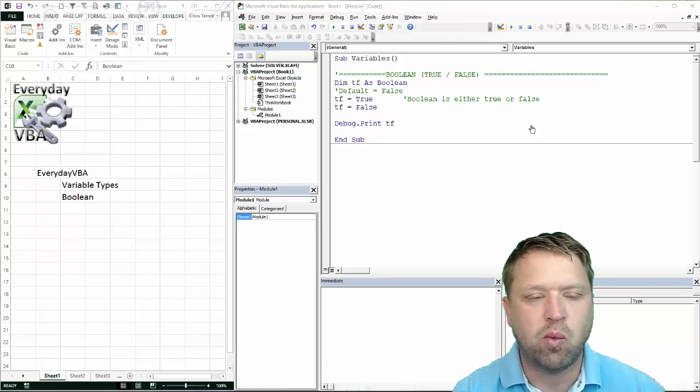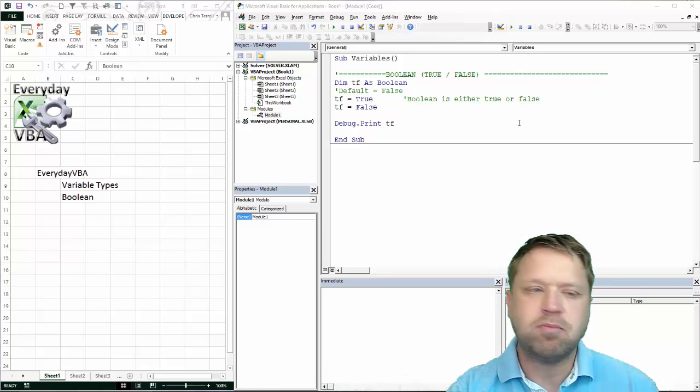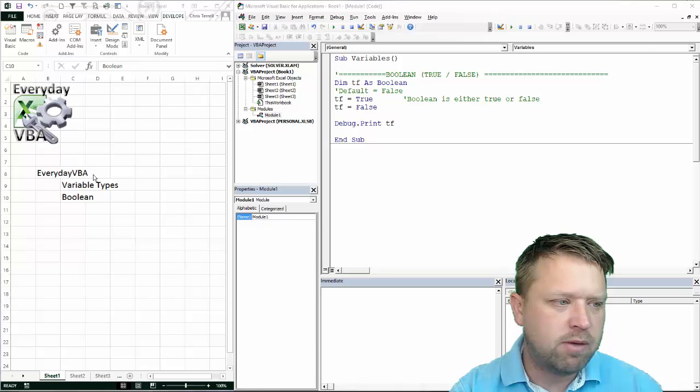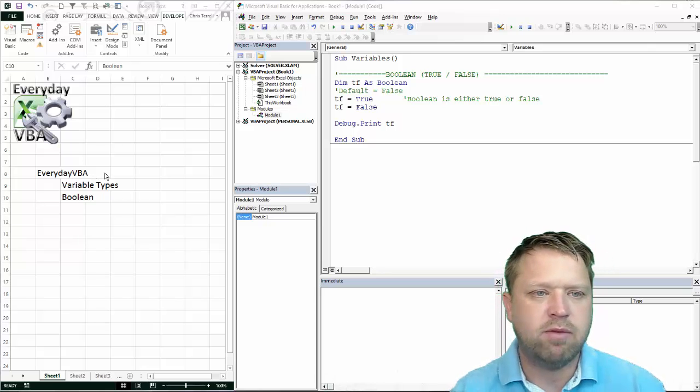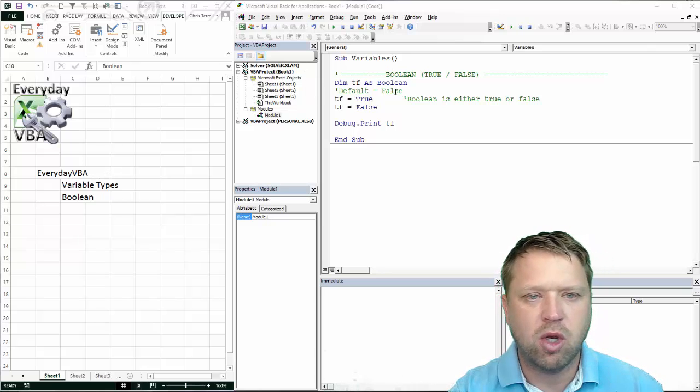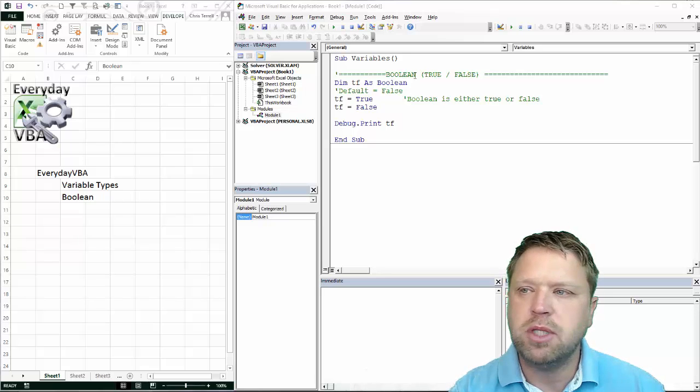It sounds pretty scary. It's really not. I've got my Visual Basic Editor open. I've got the code already in place.